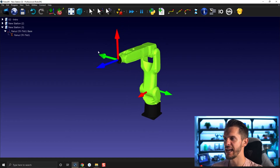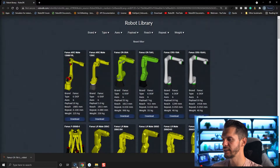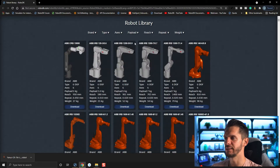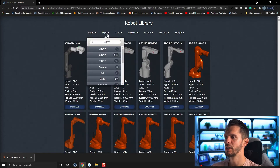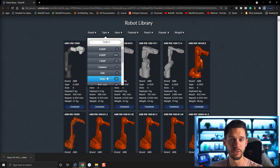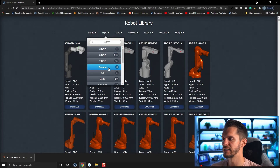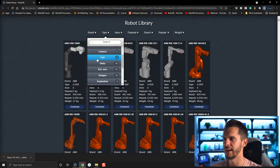Let's add a tool. In the online library, click Reset Filter. Under Type you'll see different filter options you can apply: five degrees of freedom, six degrees of freedom, seven degrees of freedom, cameras, cells, full stations, Delta robots, grippers, inspection tools, objects — we'll come back to that one — palletizing, and torch tools.